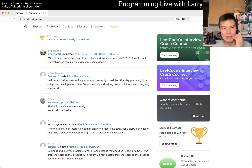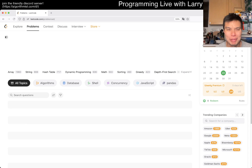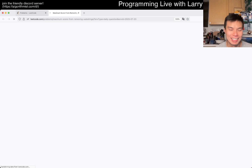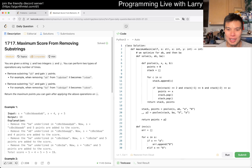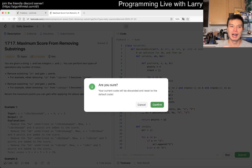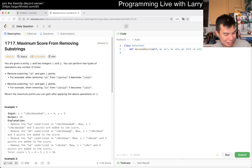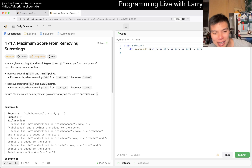Hey everybody, this is Larry. This is day 23 of the July coding day challenge. Hit the like button, subscribe button, join me on Discord. Let me know what you think about today's problem. Is it a sliding window day again? Because it seems like we have a couple of sliding windows — maybe just yesterday. Let's take a look.